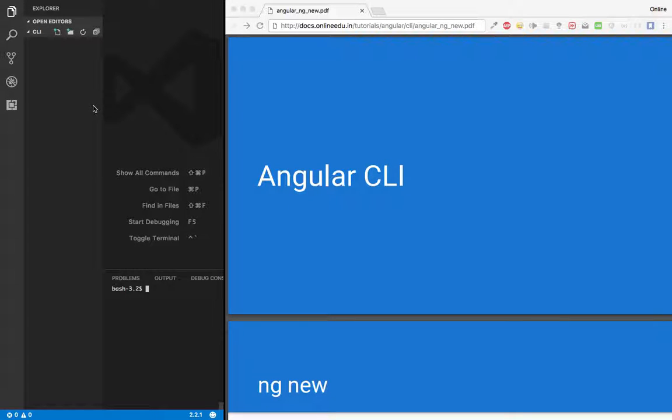Hi there, welcome to the second Angular CLI tutorial. In this video I'll be showing you the ng new command and various options along with ng new.